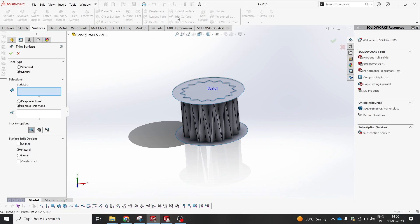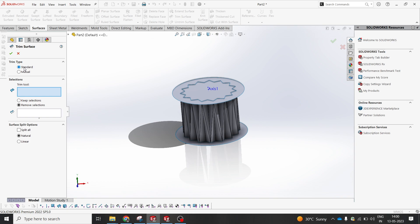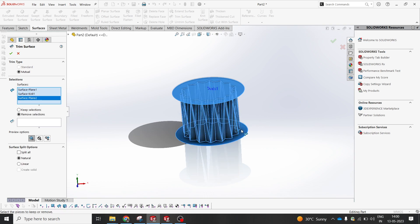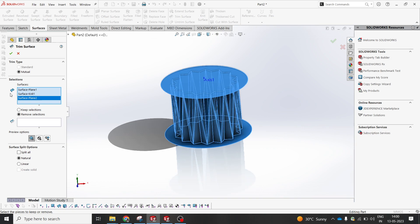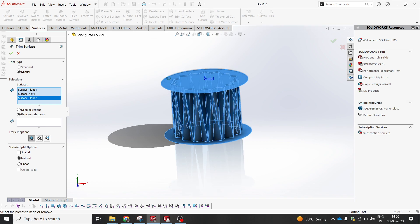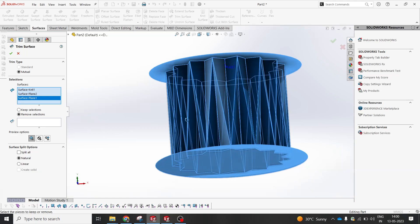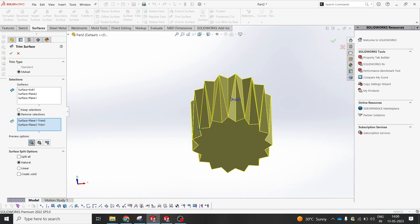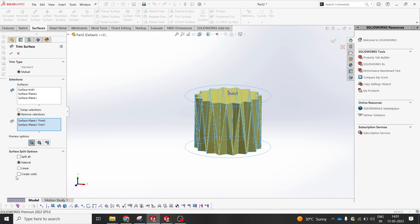We have an option called Trim Surface. I would like to trim using the standard option where I select two surfaces in mutual mode — you can also select multiple surfaces. It will automatically detect which surface to remove and which to keep. I selected Remove Selection, so I would like to remove this surface and this one. Now it becomes a completely enclosed surface. There's a Create Solid option — you can select that, or you can go to Thicken and add thickness. Create Solid will convert the surface to a solid.